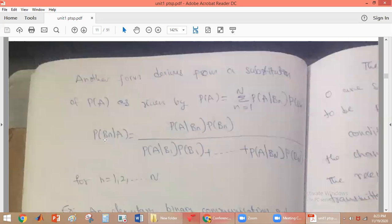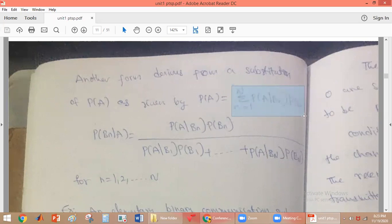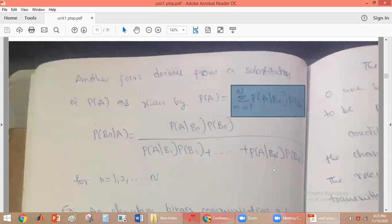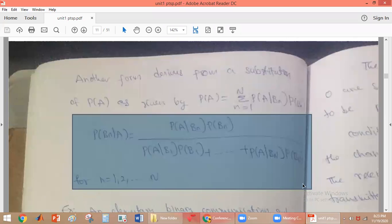So probability of BN given A is equal to probability of A given BN into probability of BN divided by the expanded summation: probability of A given B1 into probability of B1, plus probability of A given B2 into probability of B2, and so on up to probability of A given BN into probability of BN. This equation is called Bayes' theorem.